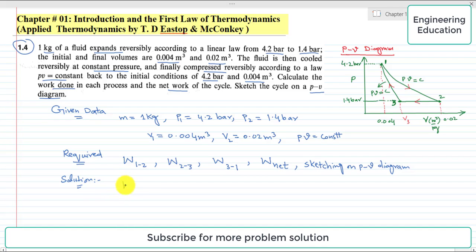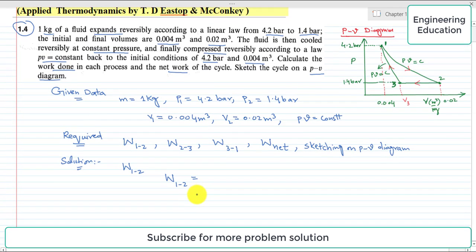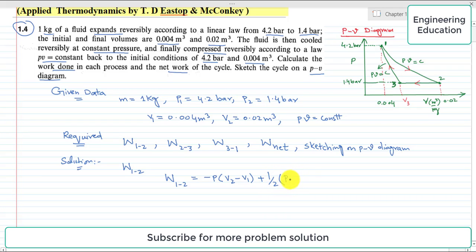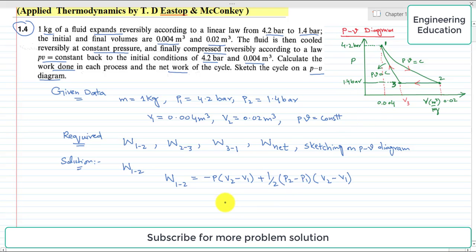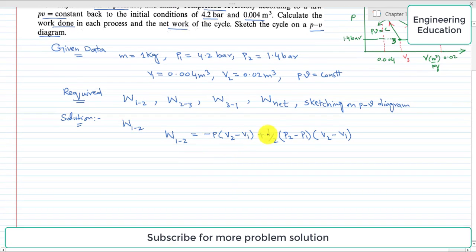Coming to the solution, we will first find the work done from 1 to 2. From the PV diagram, the expression for the work done from 1 to 2 is: W = P1(V2 − V1) + (1/2)(P2 − P1)(V2 − V1). This is based on the criterion that the area under the curve on a PV diagram represents work done.